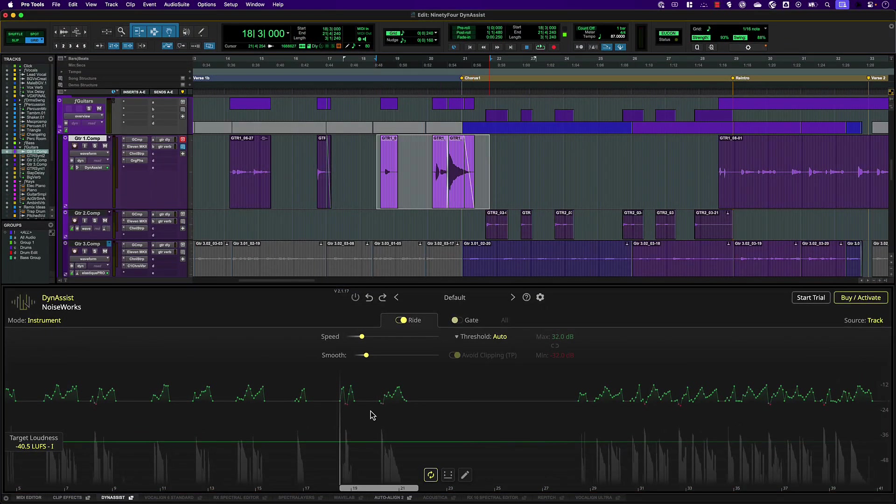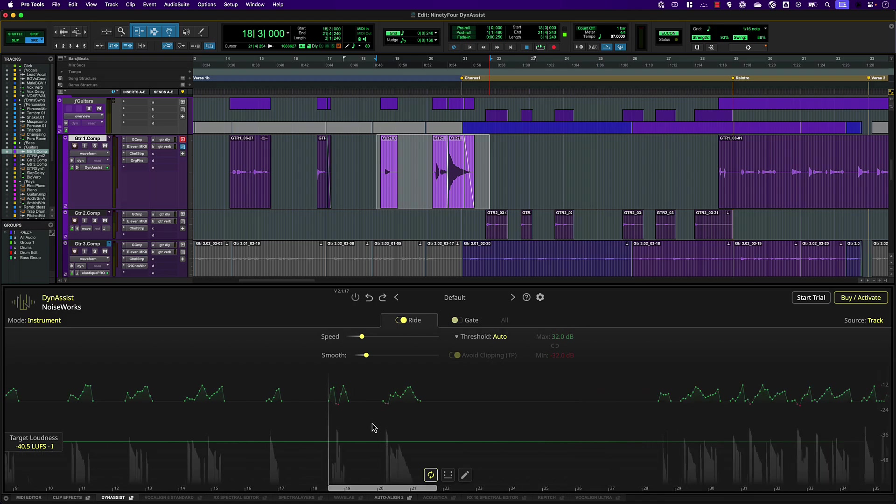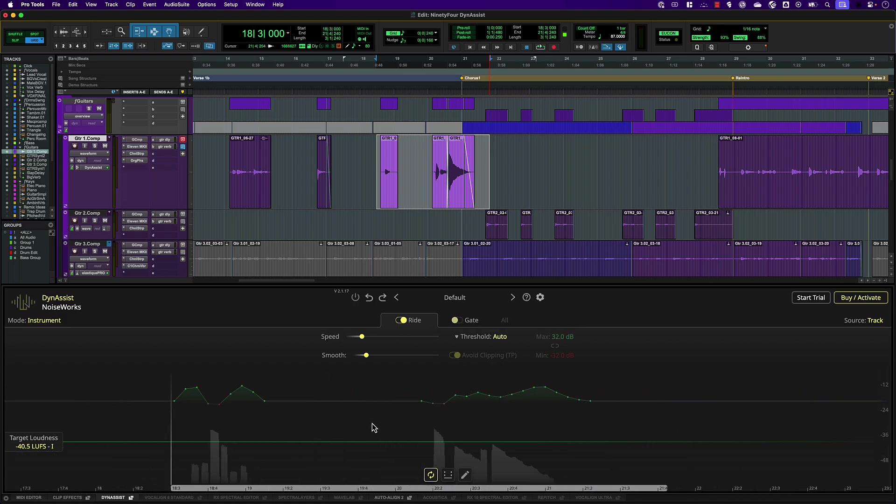In a guitar track like this, you may again be working with comped takes and overdubs, possibly with stompbox effects changing the level through the song. DynaSyst can level these out, bringing out quieter parts and even adding sustain depending on your settings.